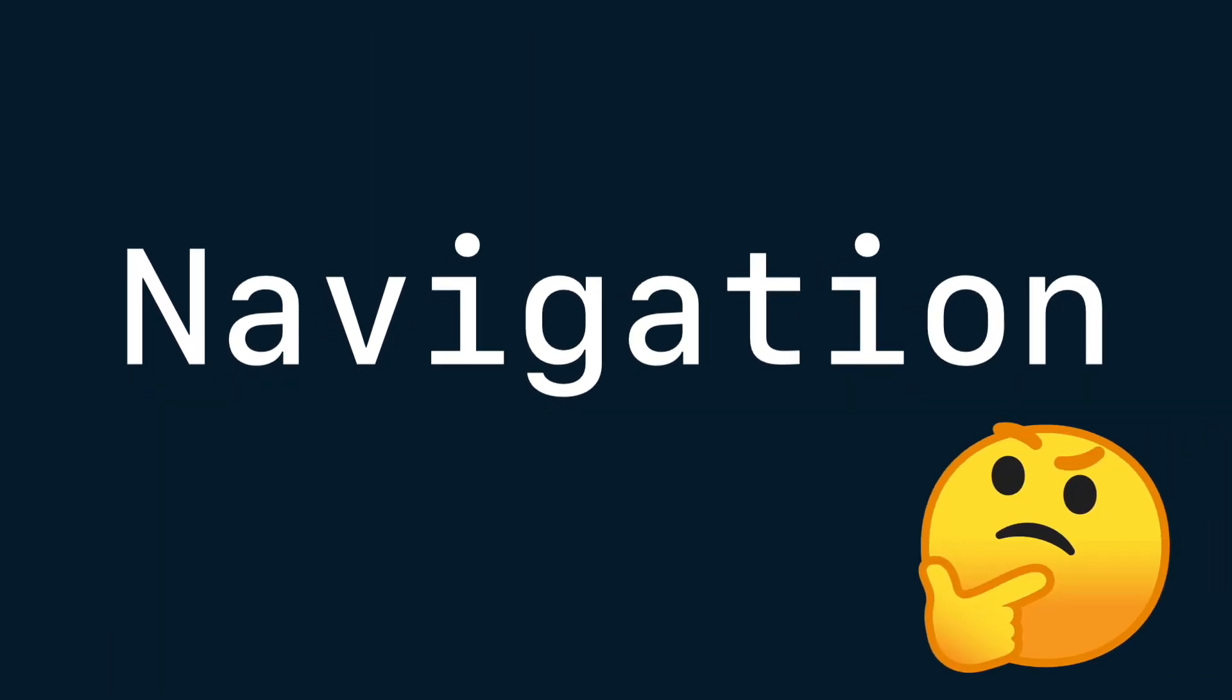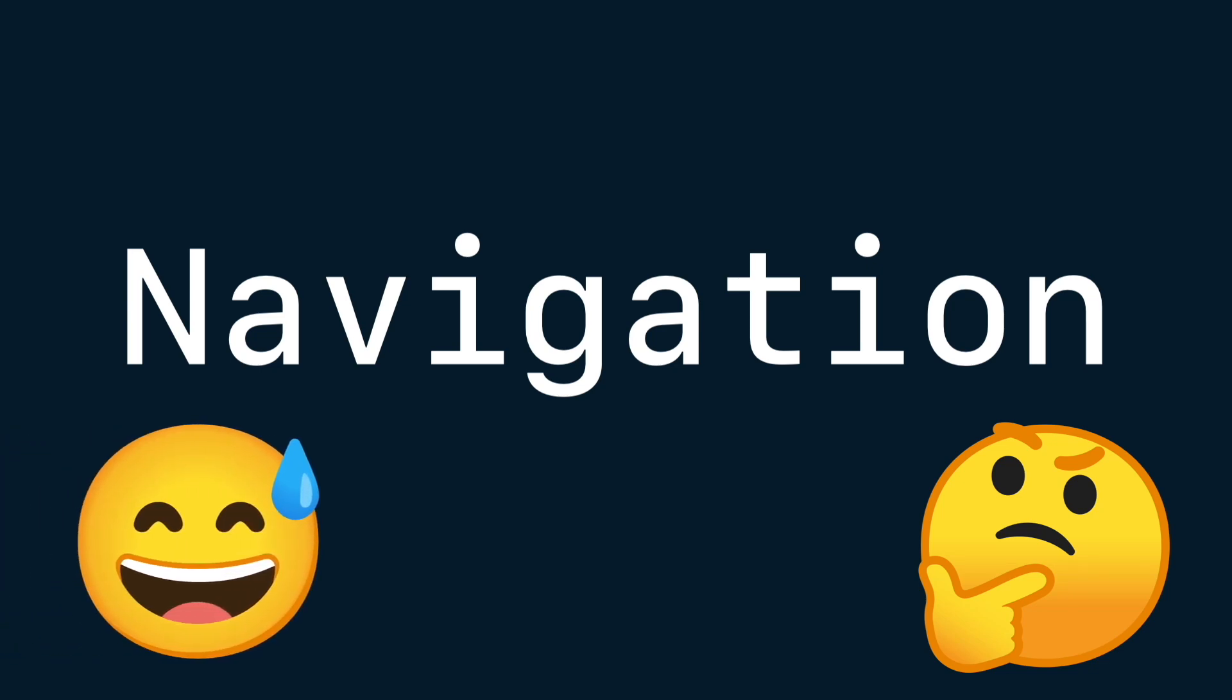But wait, do we need a new API? Is there something wrong with the current one? Actually, yes, and more than you might think.